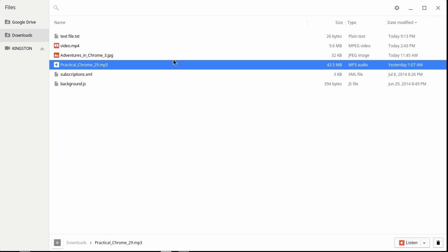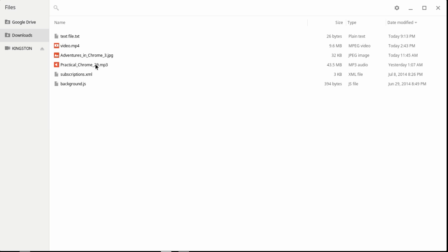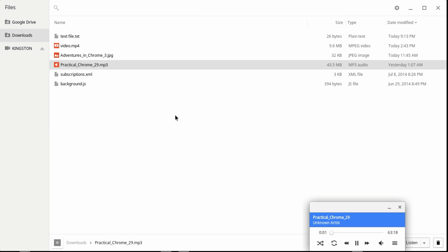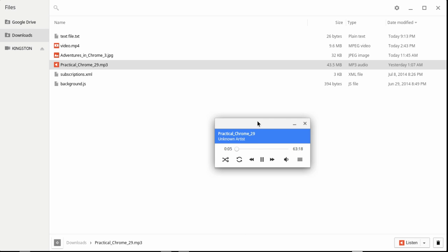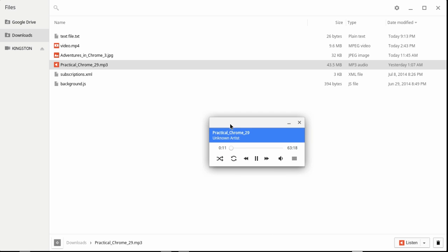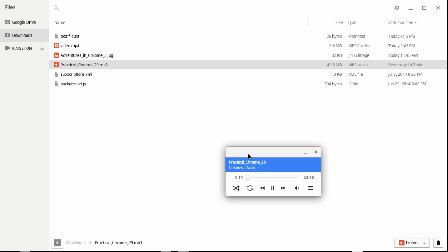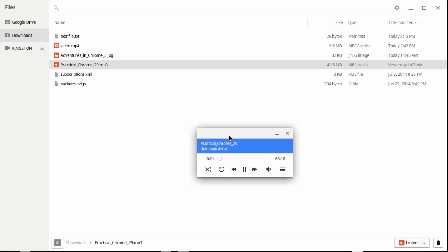Let's open an MP3 file. Files you want to use need to be in the Downloads folder or synced in Google Drive — remember, anything in Downloads gets wiped on a powerwash. If I double-click the MP3, it opens in the media player. It's actually playing right now — I've got it muted, but this little media player handles audio files like MP3, WAV, and OGG formats.